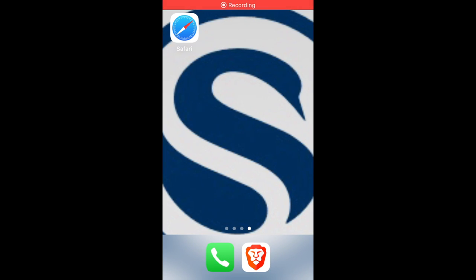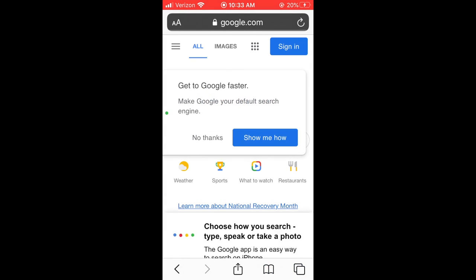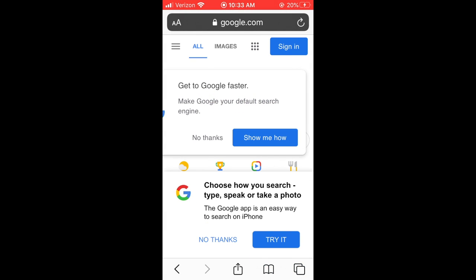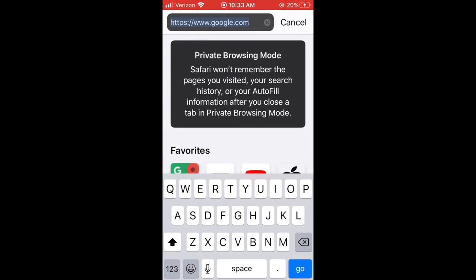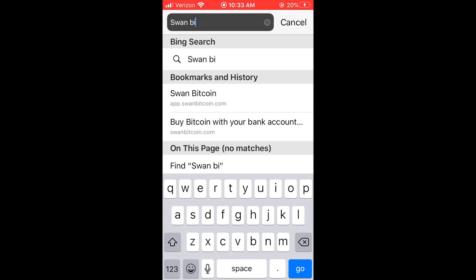In this video I'm going to show you how to save the Swan Bitcoin web app to your phone's home screen. The first step is to go to your phone's home screen and open up a browser. In this case I'm using Safari. Once Safari is open, navigate to the Swan Bitcoin home page.